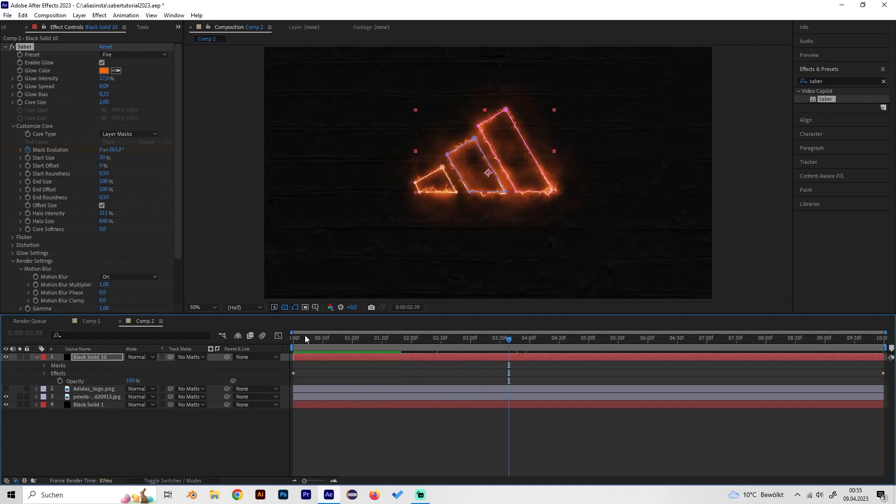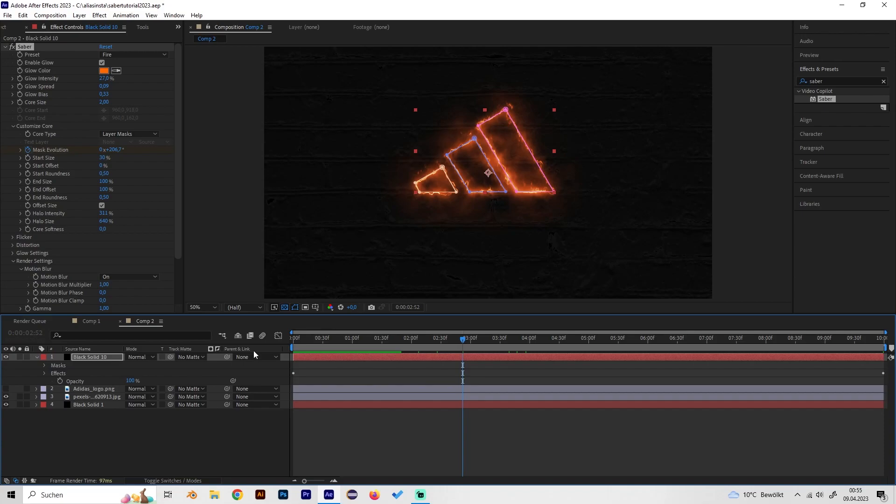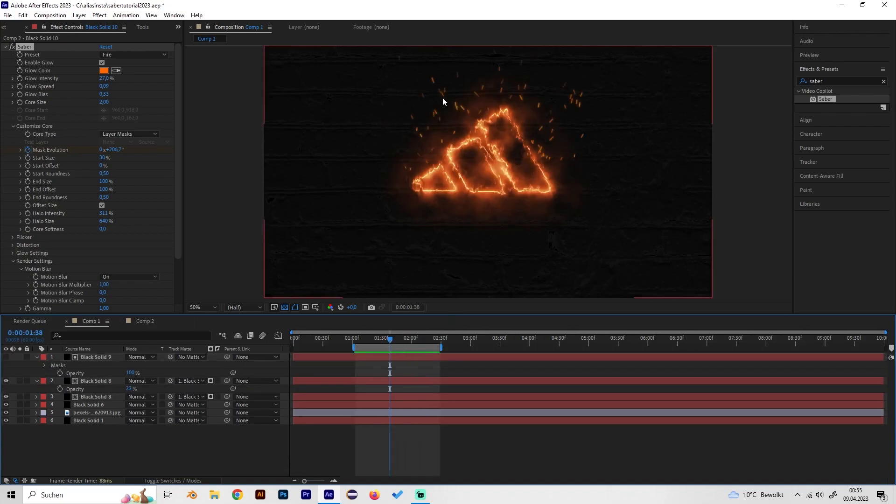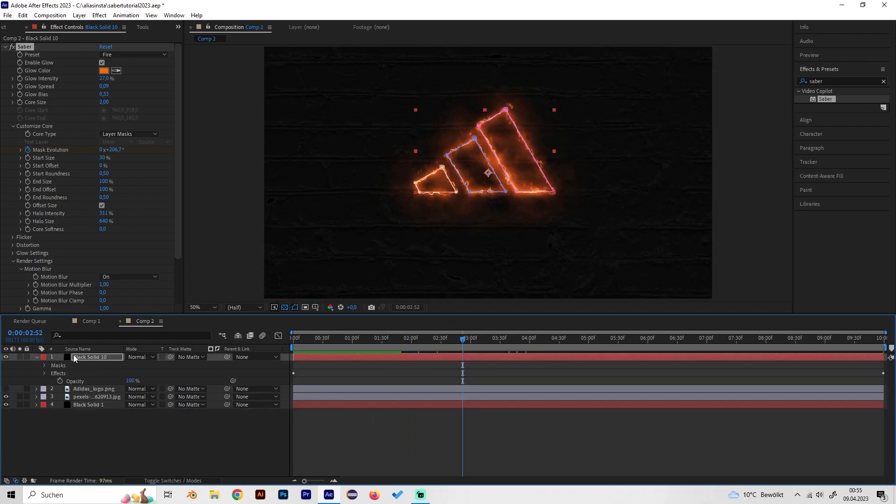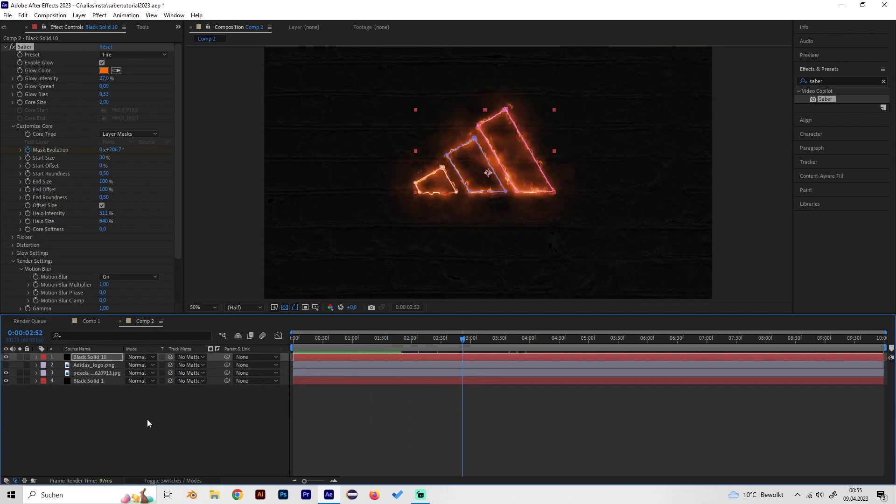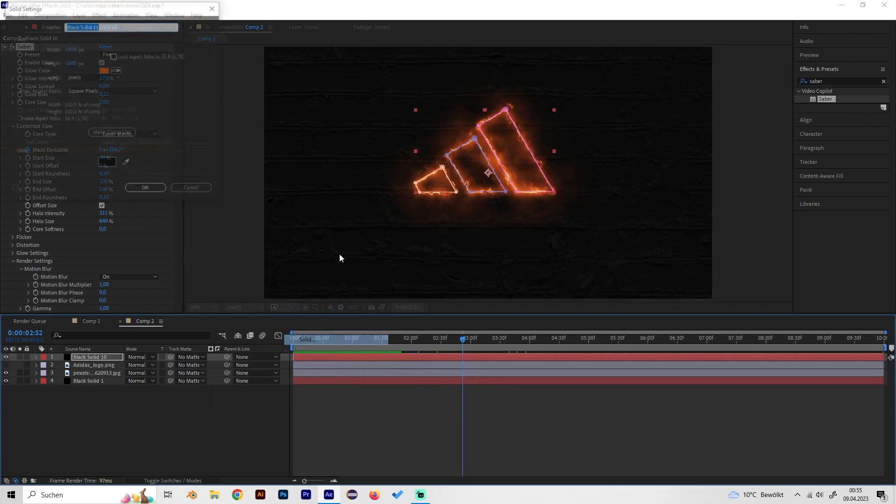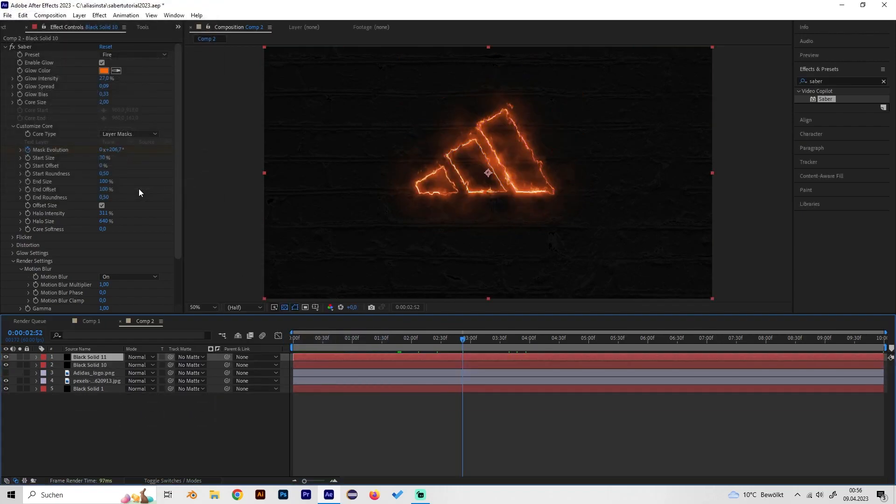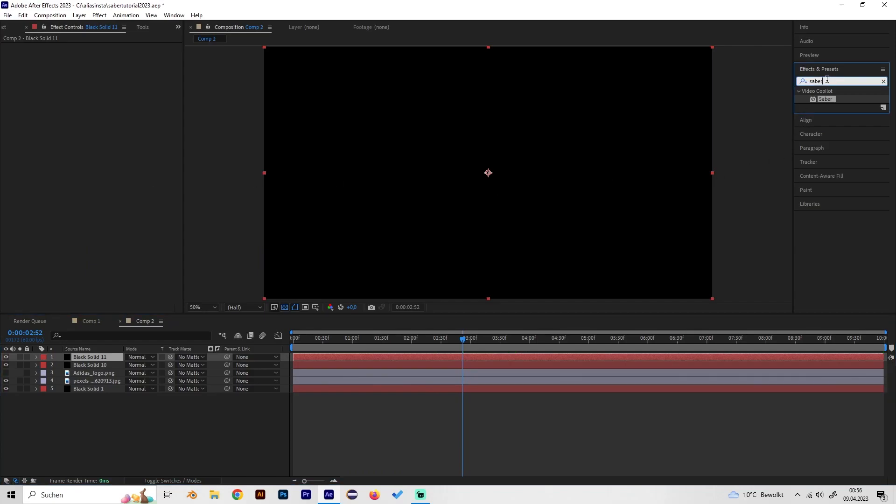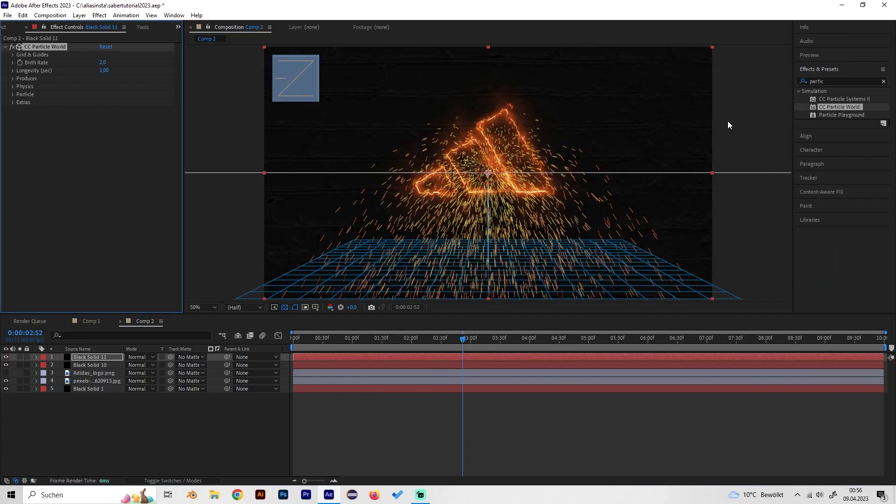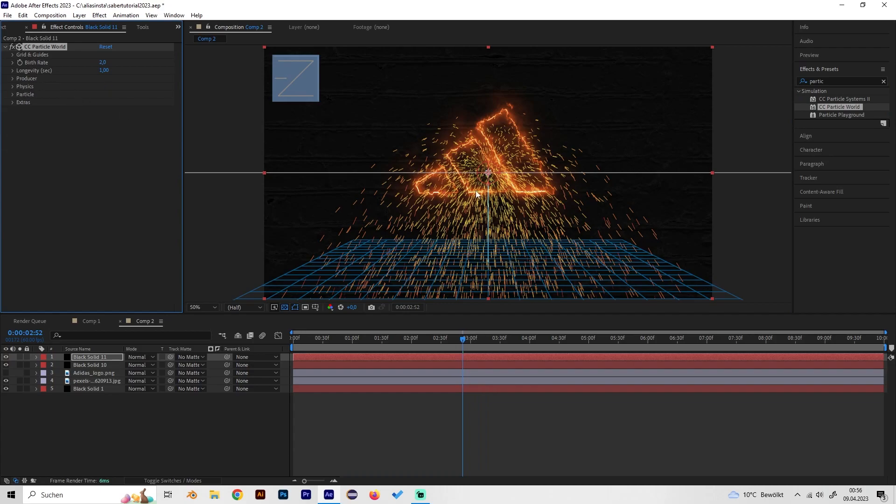This looks cool and if you want you can stop now but maybe you'll like some particles like these ones that come out of it. Let's do this real quick so again just create a solid, search for particle world, and just apply it.